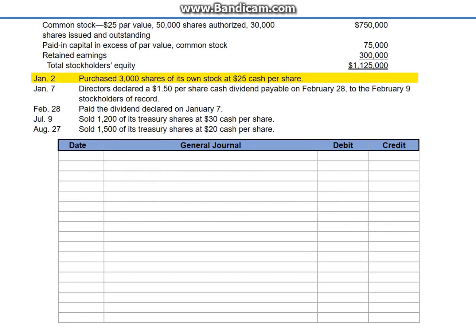January 2nd: purchase 3,000 shares of its own stock at $25 cash per share. This transaction reduces both assets and equity. We debit the contra-equity account treasury stock for the cost of 3,000 shares, $75,000, and credit cash.